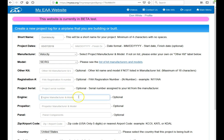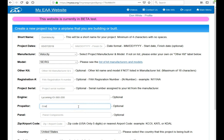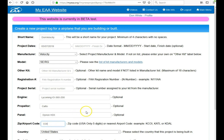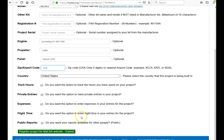The engine manufacturer, for example, like Lycoming. I have an IO-360 200 horsepower. You have your prop. I have a CATO. And a panel is Dynon HDX. And then put your airport code in. For example, COI is Merritt Island. And your country.